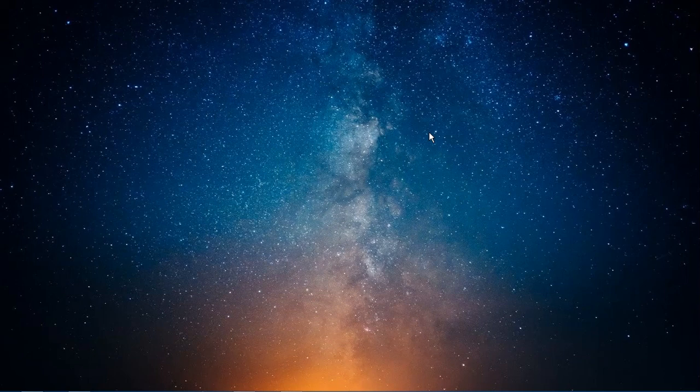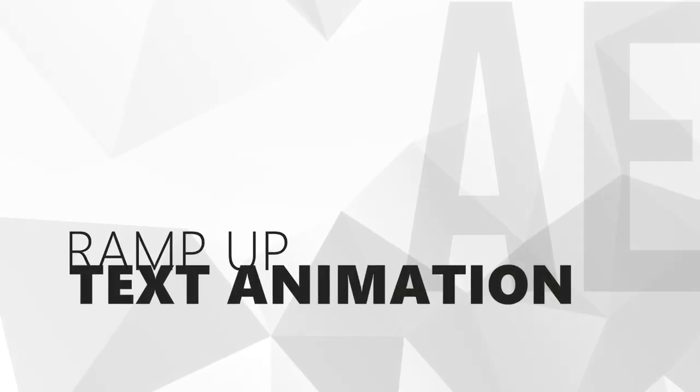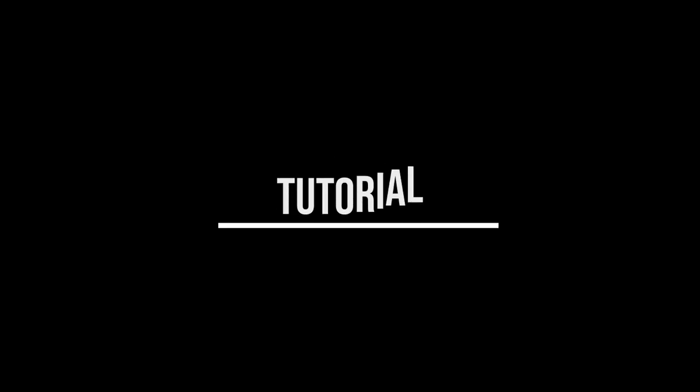Hello everyone, welcome back to my channel. My name is Arun Prakash and in this After Effects tutorial, we are going to create a simple ramp up text animation. Have a look. Isn't it cool? So without further ado, let's get started.